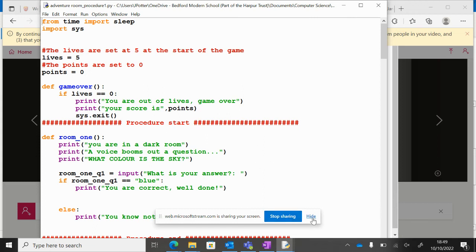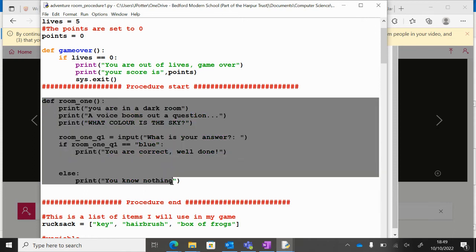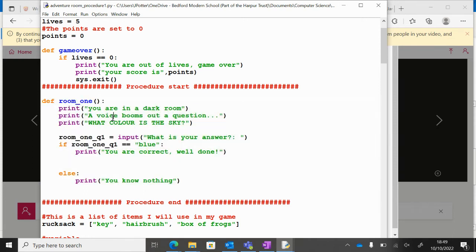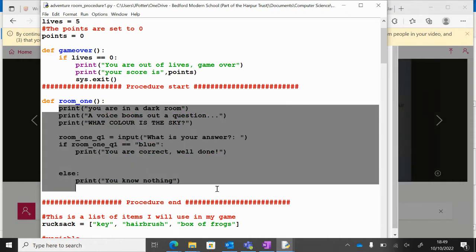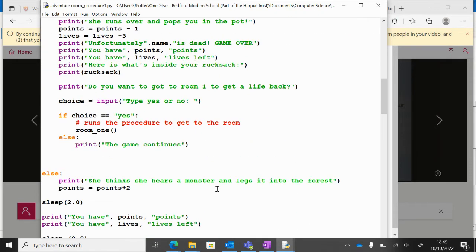In the previous video we looked at this idea of making a sort of secret room using a procedure. So def room_one and then inside that all the things we want to happen. We could call the secret room by just typing the name of the procedure anytime we wanted to use it.